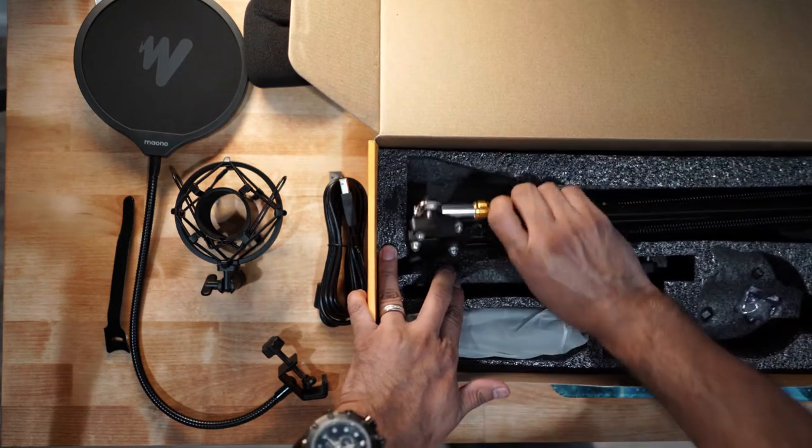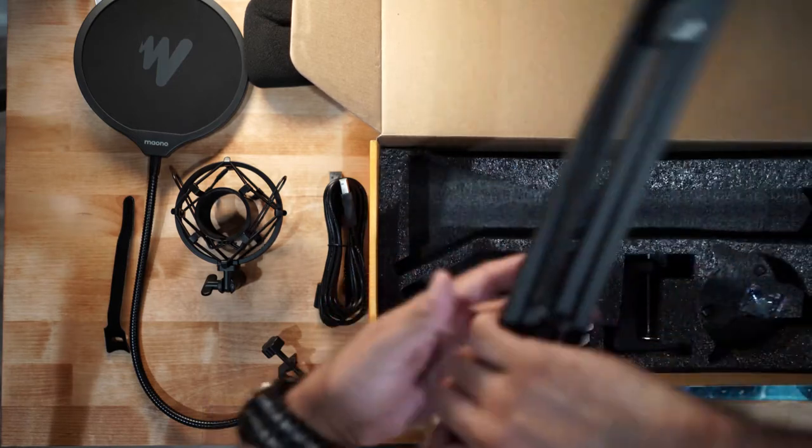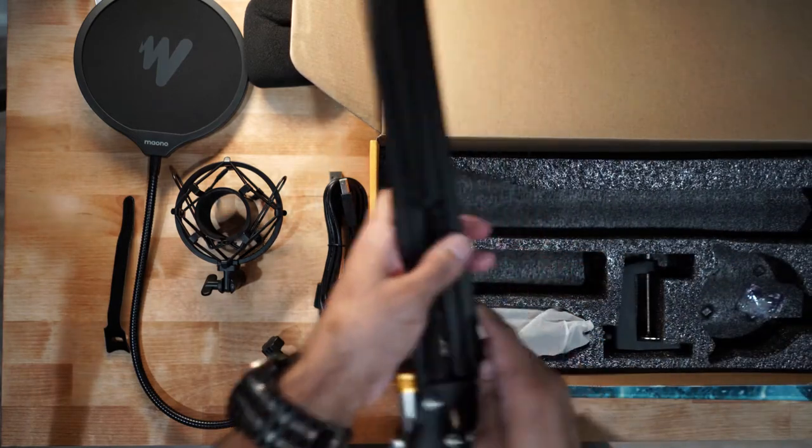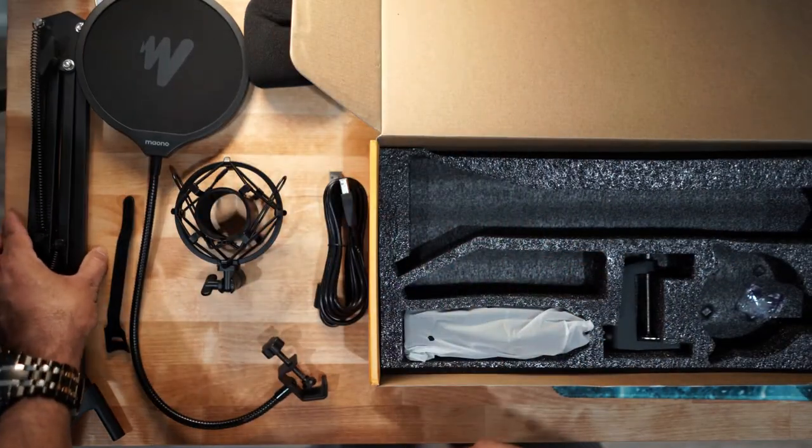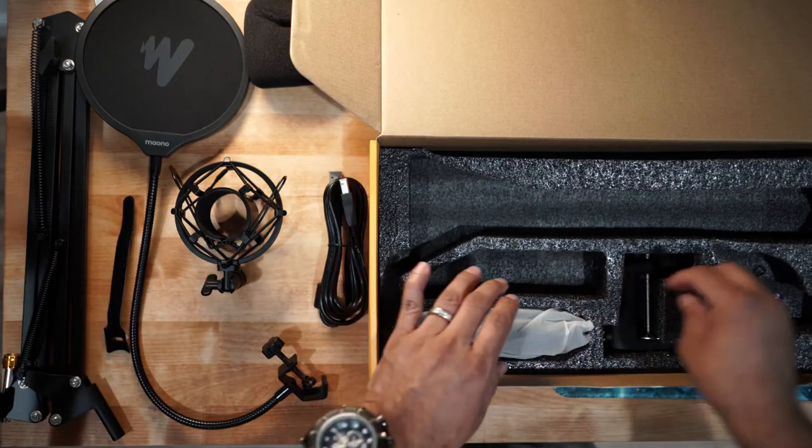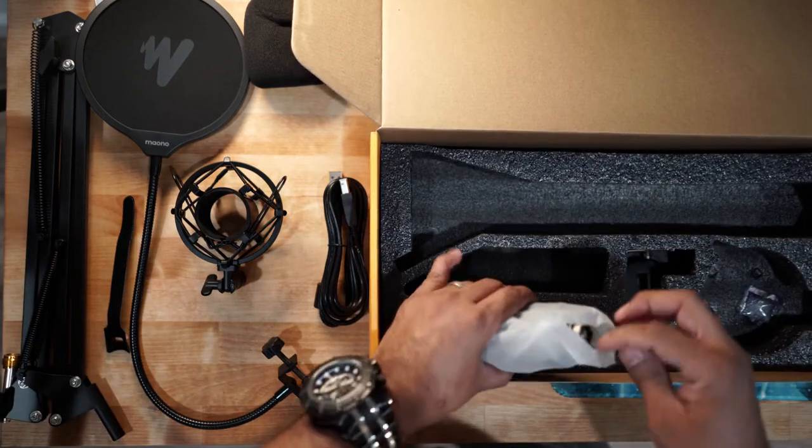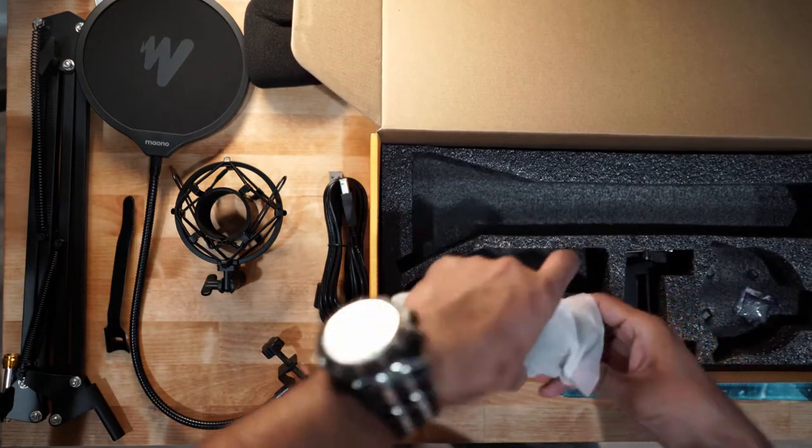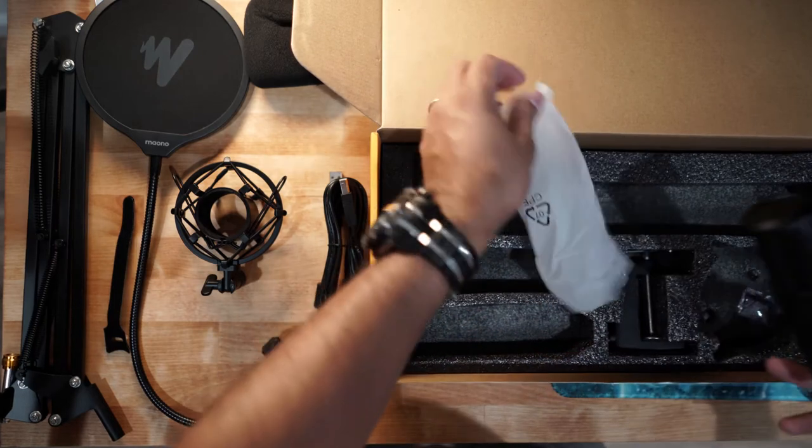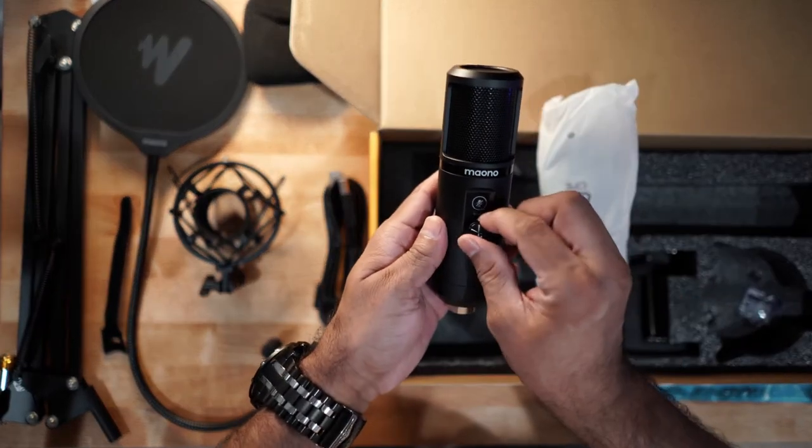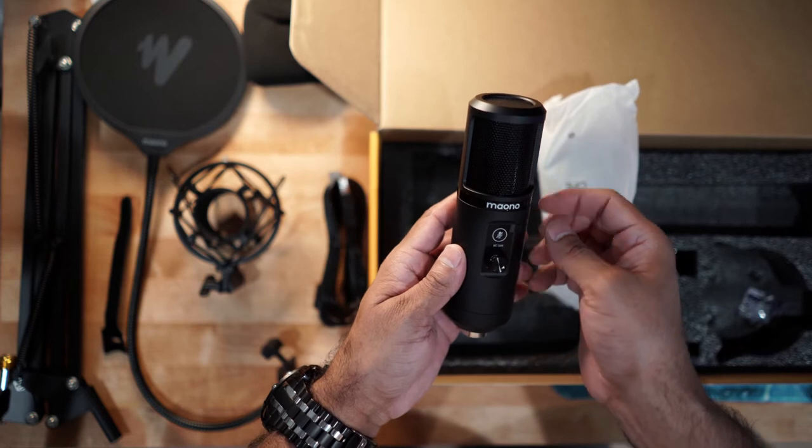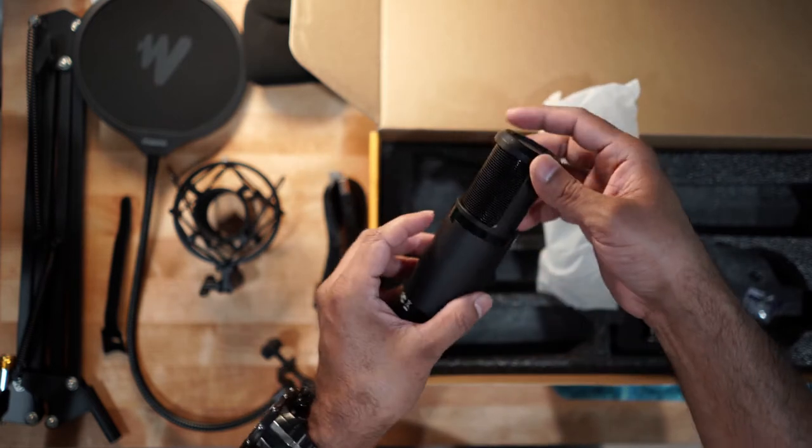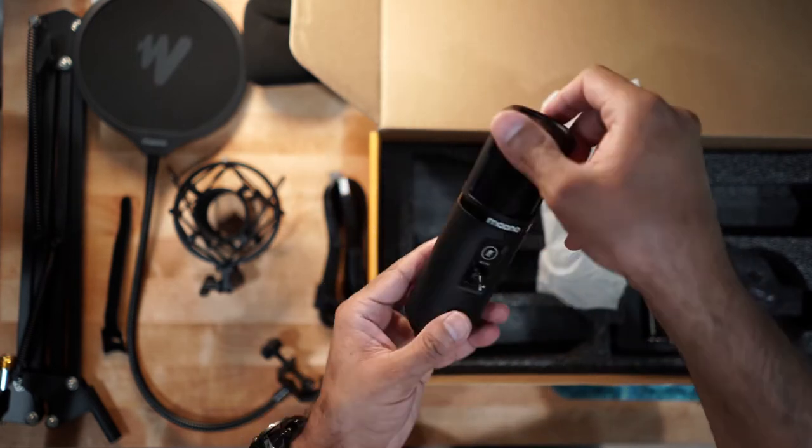The boom arm. And last but not least, you also get the USB microphone. This one has a gain knob in the front and a mute button as well. That's really nice.